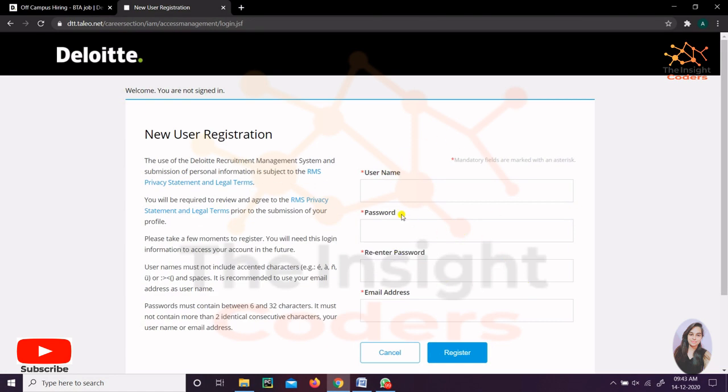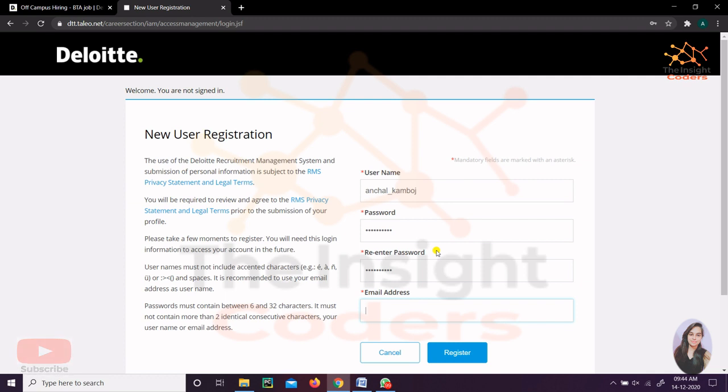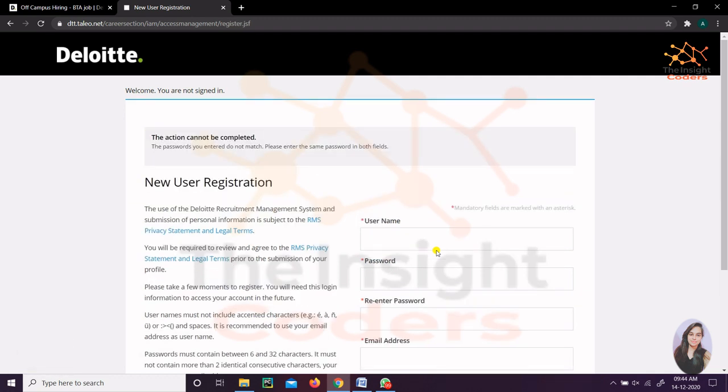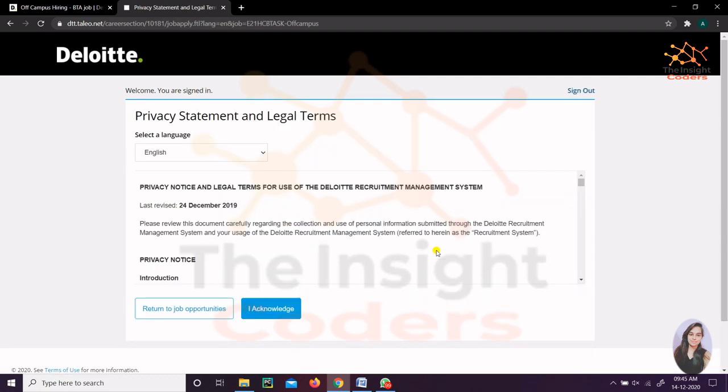For that you'll be redirected to this page. You just have to put your username, password, re-enter the same password, and email ID. You have to remember the username and password because afterwards you will login using that ID. After that, put your email and click on Continue.